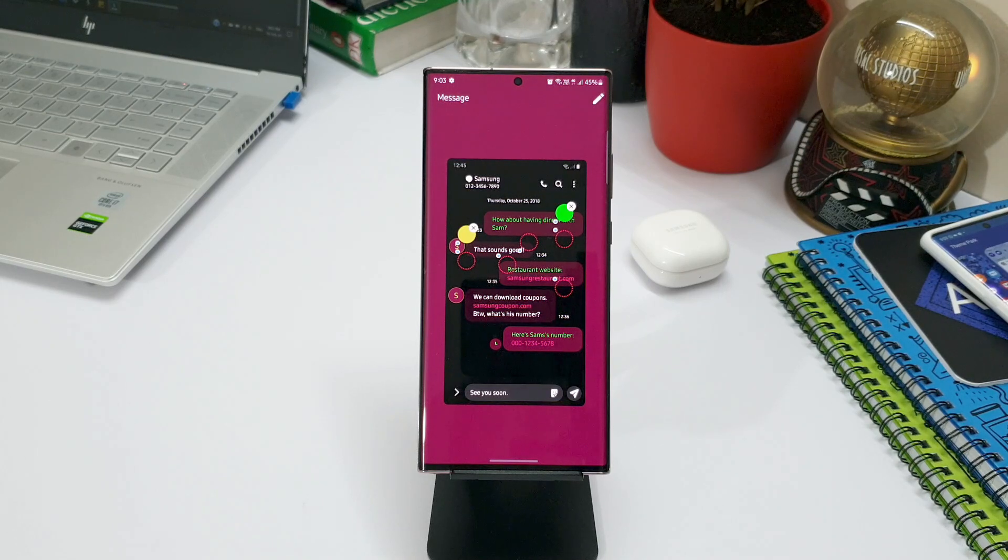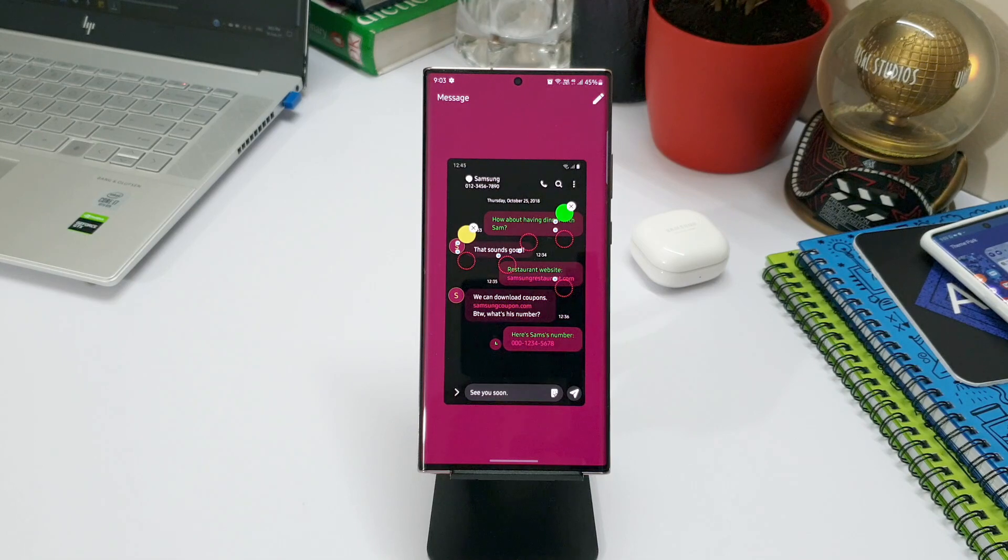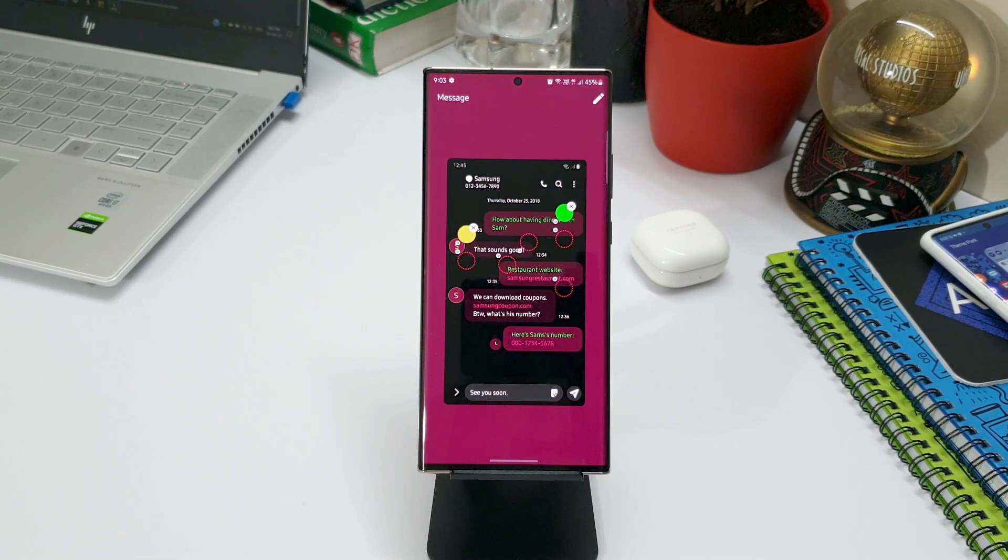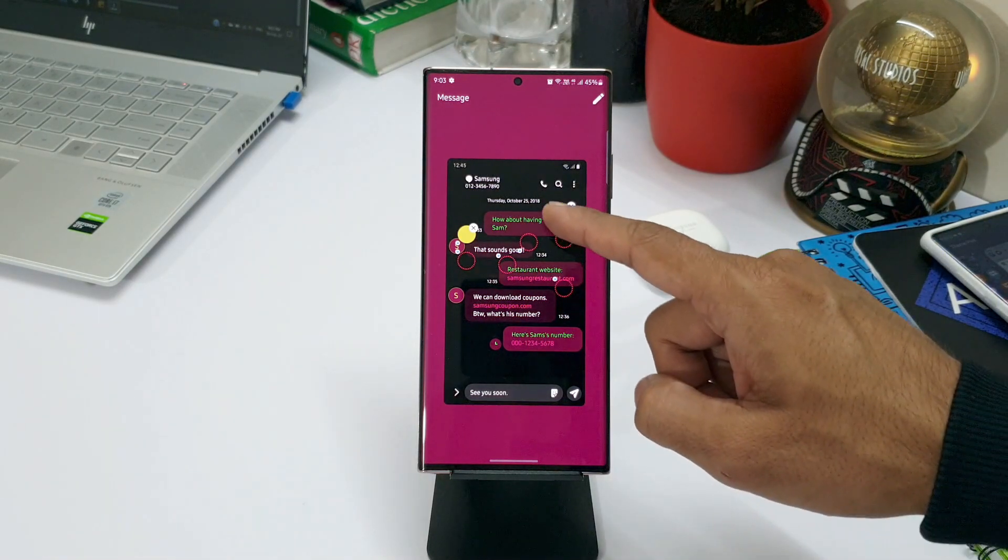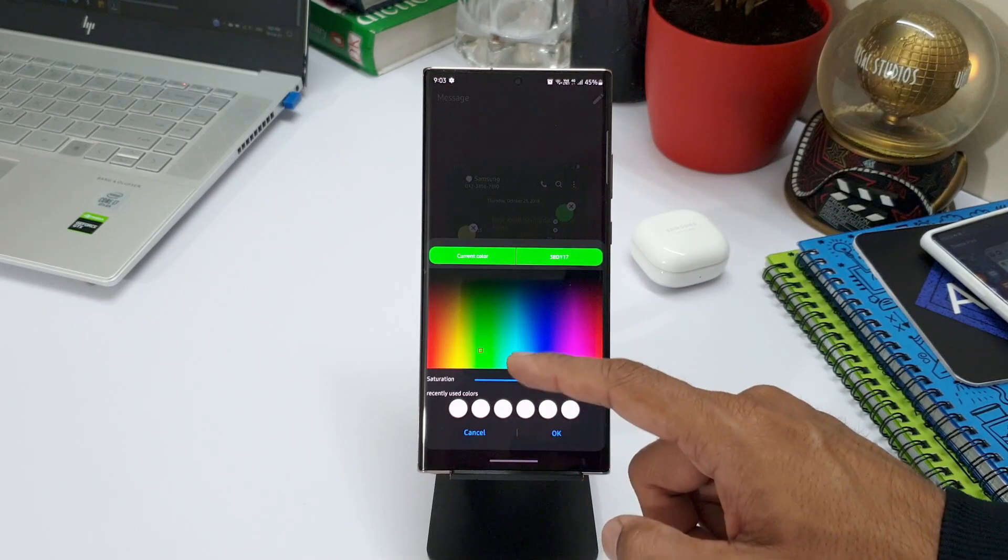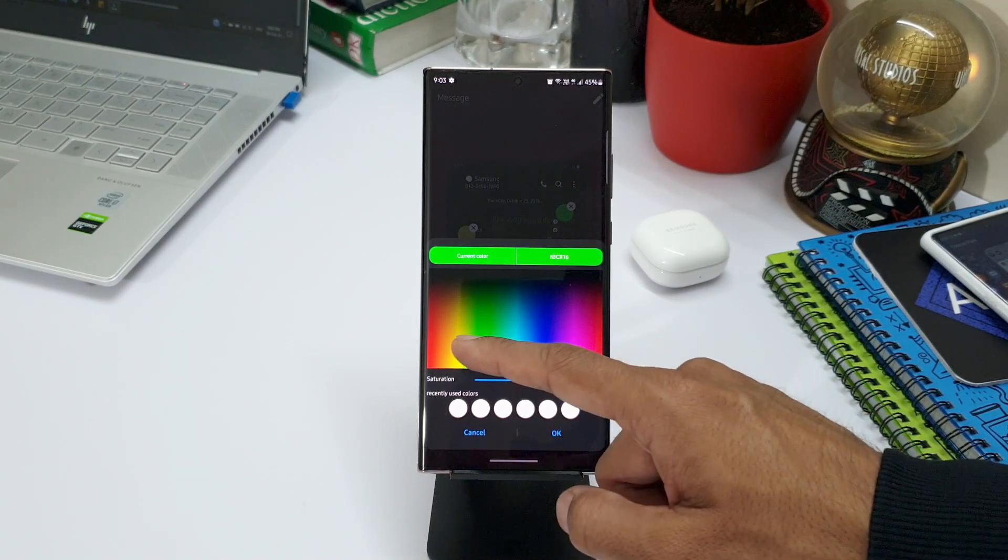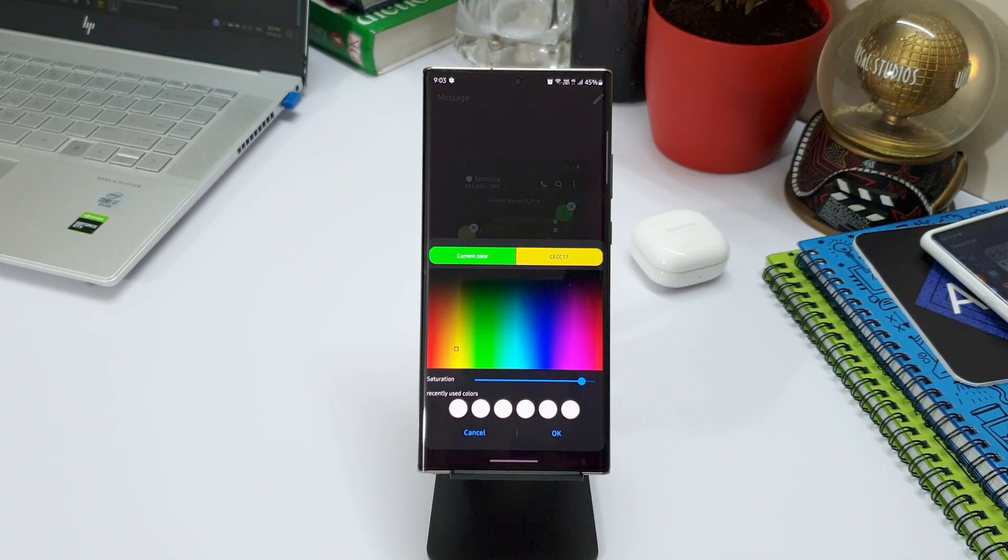As you can see here, there are seven different circles on which you can just tap and change the color to customize them. This is similar to customizing your quick panel or keyboard on Theme Park Engine.